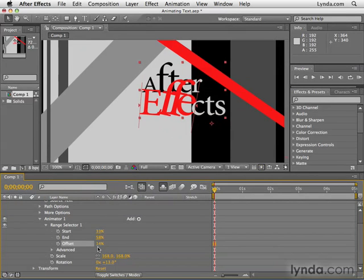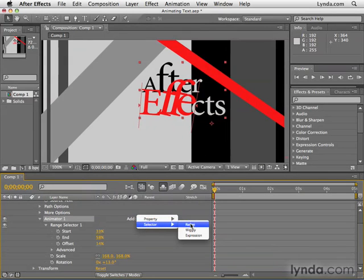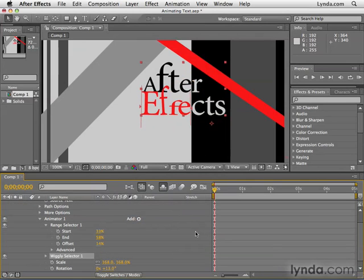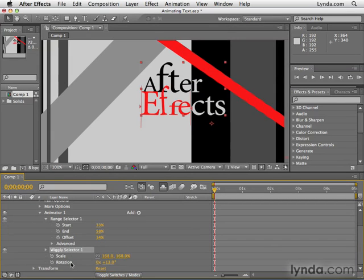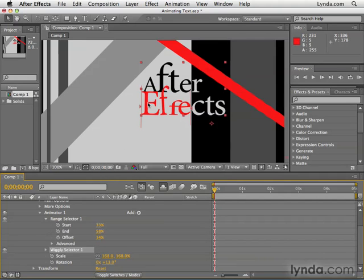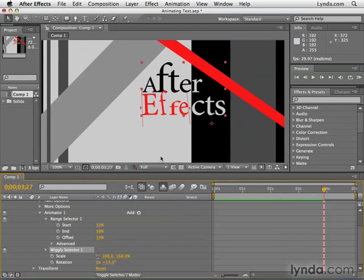As I mentioned, this is a complicated beast and we're only scratching the surface here. But one other thing I want to show you — you could also add a new selector to the same animator. There are also different types of selectors. In our case, we're going to choose a wiggly selector. A wiggly selector is basically a selector that has a mind of its own. It takes the attributes you've assigned — in this case scale and rotation — and applies random values using the numbers we've put in. It only operates within the range selector. So right now our range selector is from the capital E to the lowercase e in 'effects,' and if I hit the space bar, even though I haven't created any keyframes, all of the characters within this range selector are getting scaled and rotated with completely random values, thanks to that wiggly selector.